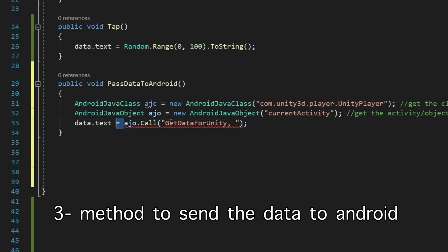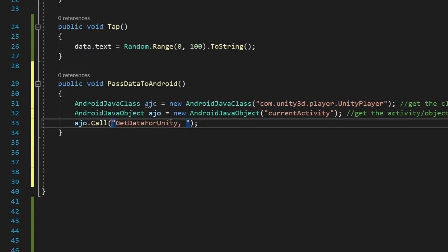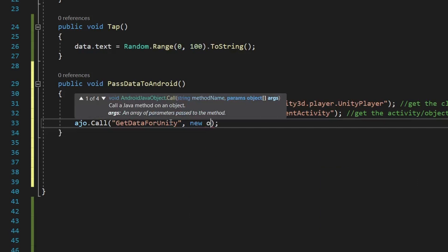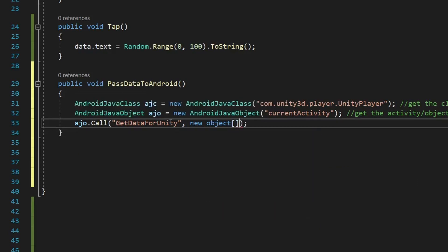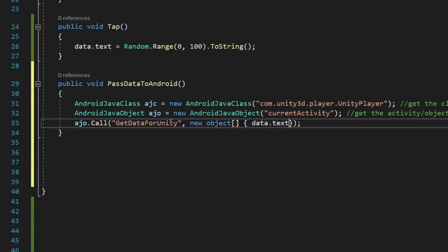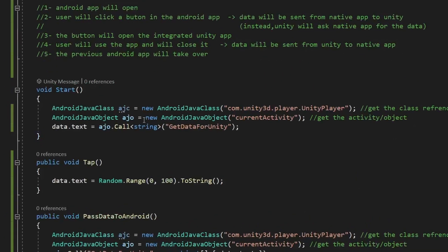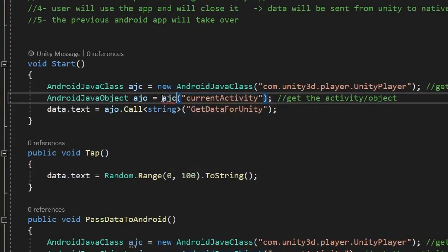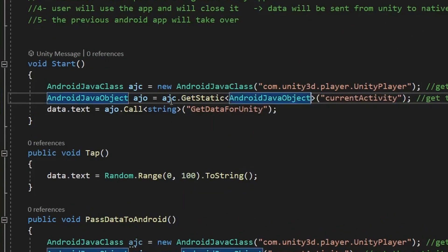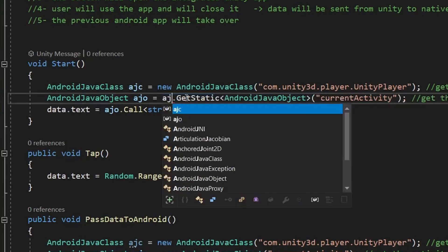Let's implement the final step, which is to send the data to the Android app. The same technique will be used: get the class, from the class get the object, and from the object call a method. But this time the method will pass the string data. There's one mistake I've made — I created a new object instead of getting the existing object from the class.